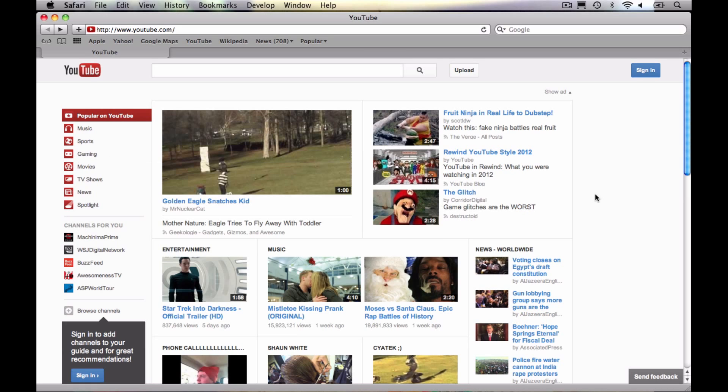So here I am on YouTube.com. If you were logged into either your Google account or YouTube account, they're the same thing, you would see your username up here at the top right. But because we are not currently logged in, we just have this sign in button. As I mentioned in the intro, a YouTube account is the same thing as a Google account. There's no way to just create a YouTube account without creating a Google account.